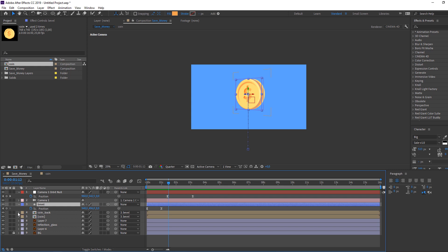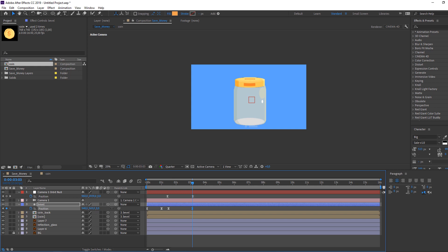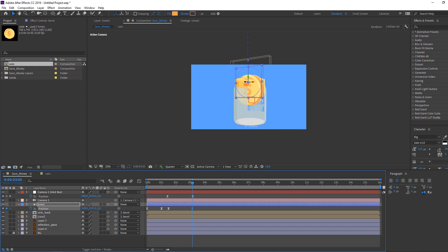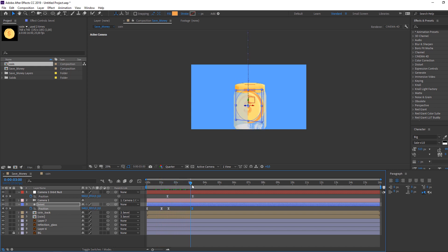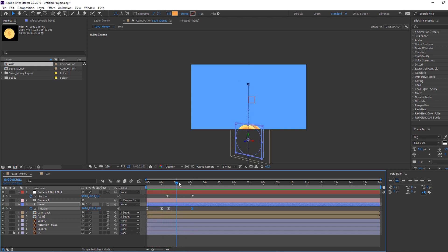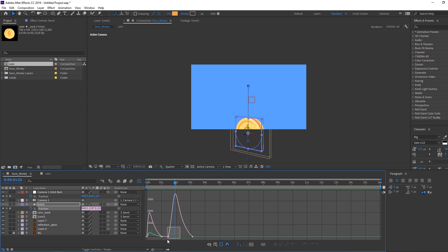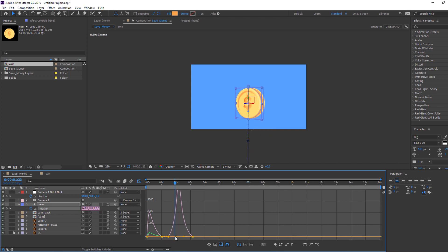Select bevel again, press P on the keyboard, make a new keyframe, go forward in time, and move it into position. Then go to the Graph Editor, select the keyframe, and make a smooth animation.